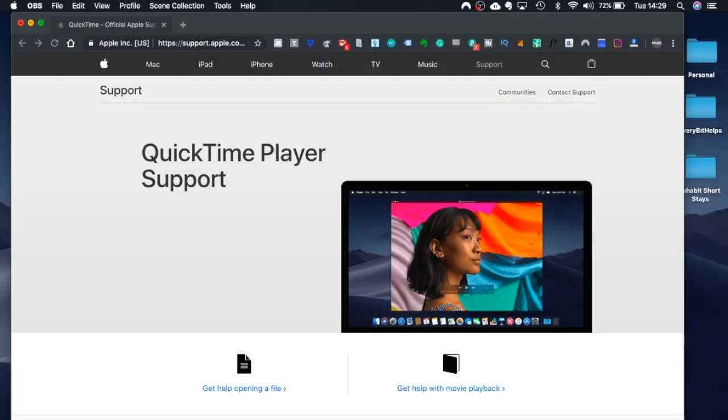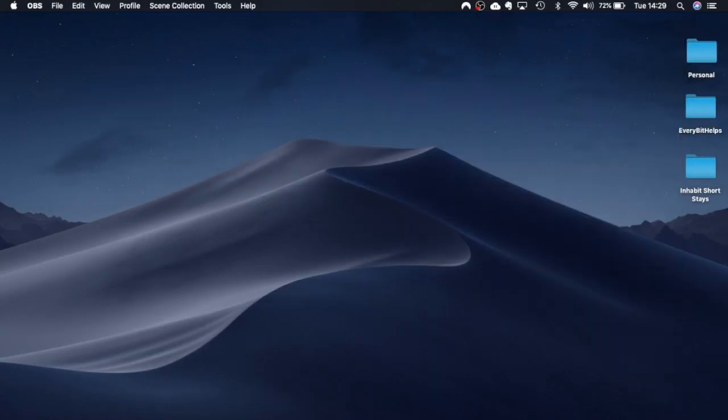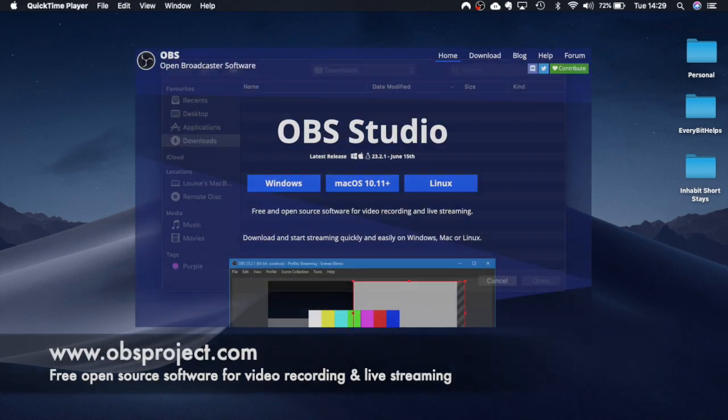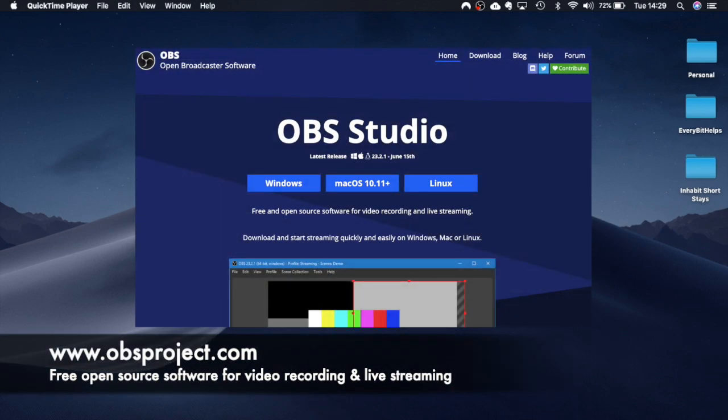Now one thing to make you aware of today is that I am actually recording using OBS today purely for the fact that you can't screen record a screen recording. So I'm going to show that I can show you the options I'm using OBS.